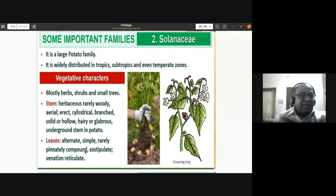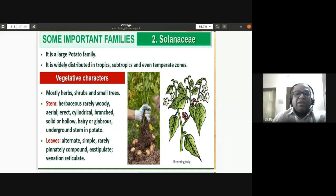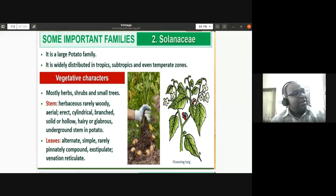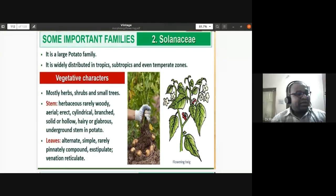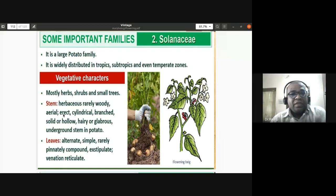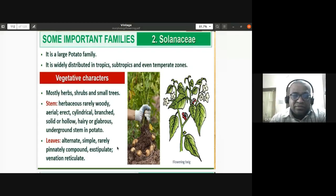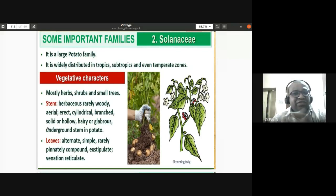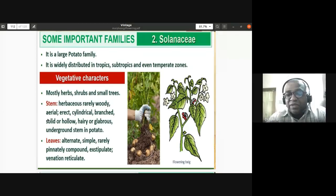The leaves in Solanaceae are alternate. They can be simple leaves or rarely pinnately compound. Reticulate venation is present in the leaves. The root system is a taproot system, as expected for dicotyledonous plants, with reticulate venation being typical of any dicot plant.